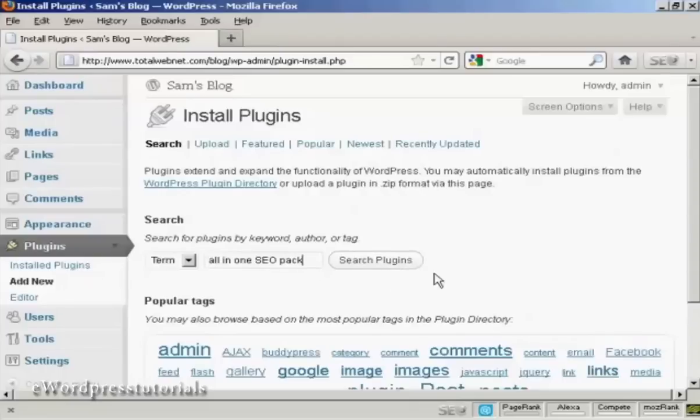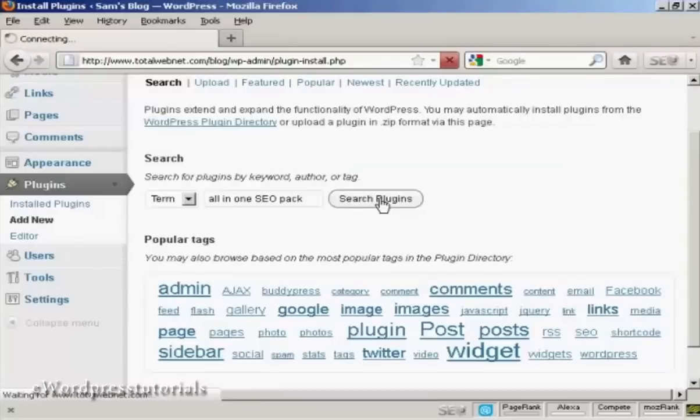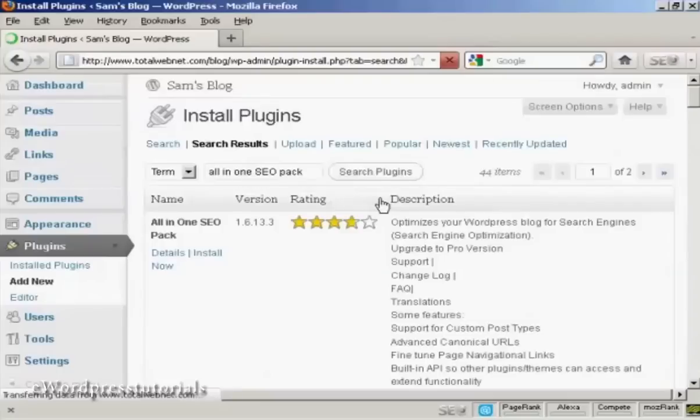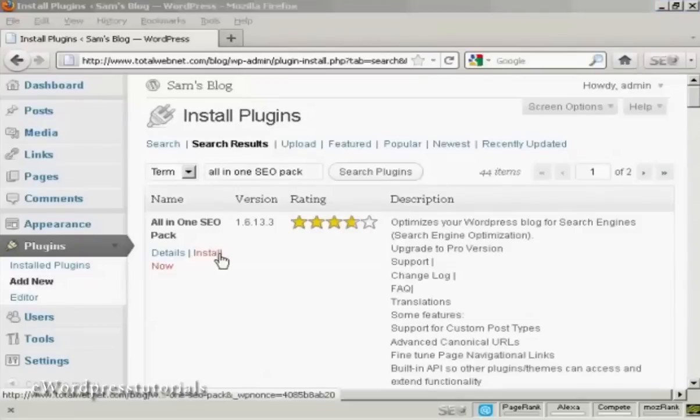Or you can also select from the links here at the bottom. OK, click on Search Plugins. And you can see this is the one that I've chosen, the All-in-One SEO Pack. And I can click here to install it now.